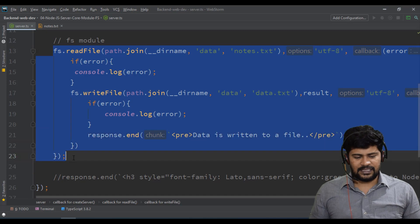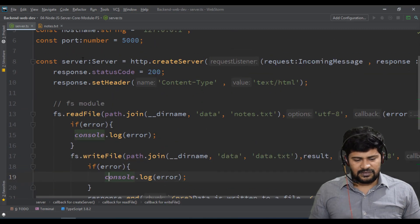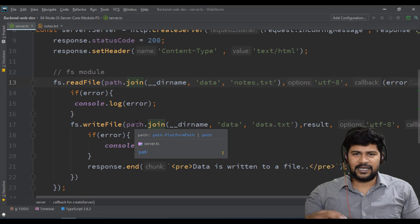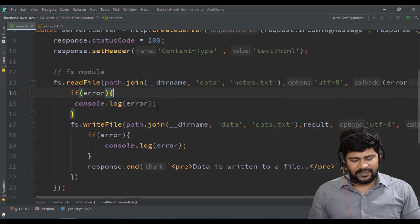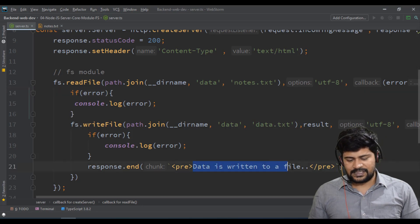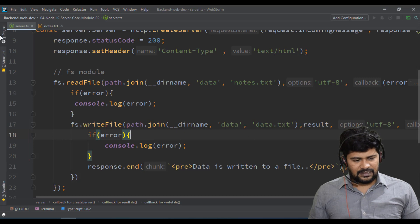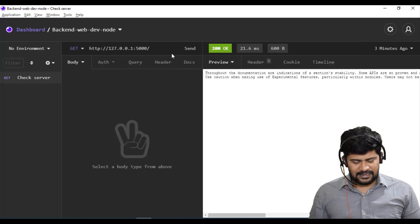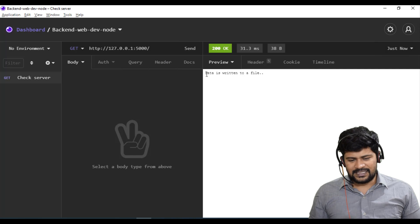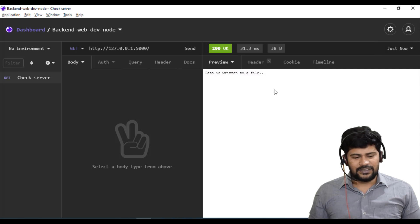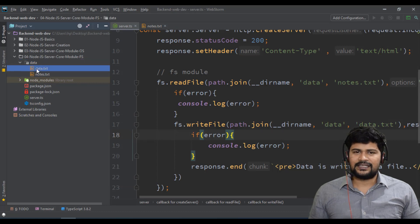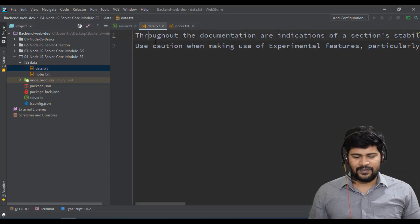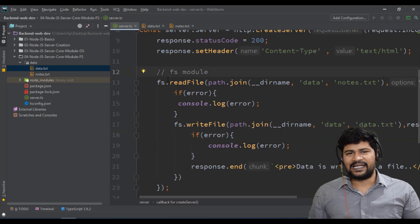So what happens: whenever you send a request to the server, it reads the file content from notes.txt and writes the same content to another file called data.txt. You also get a confirmation message in the response. There was no data.txt before — I go back, click Send in Insomnia, and get the response: 'data is written to a file'. Now in the data folder, an extra file got generated containing the same file content.